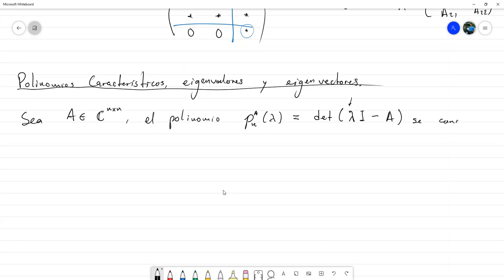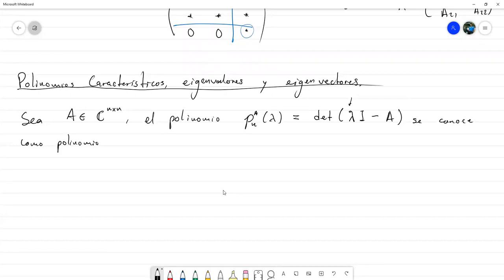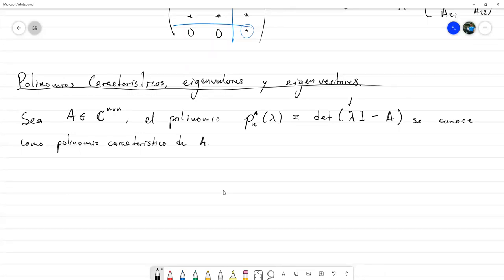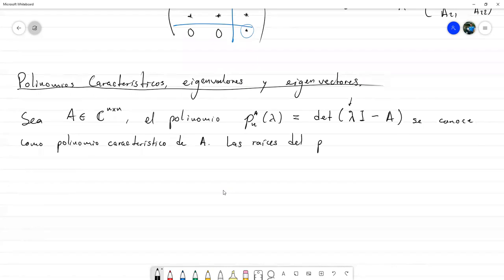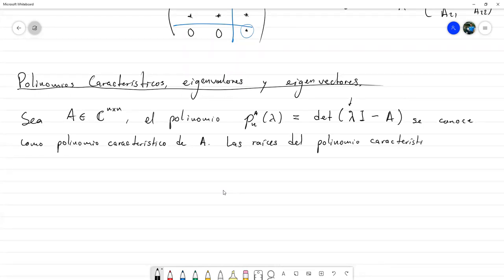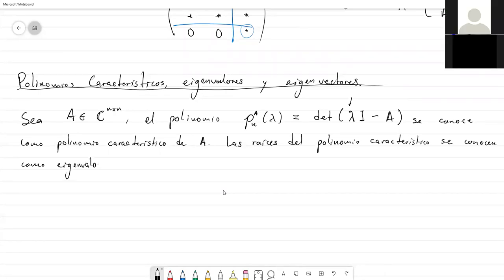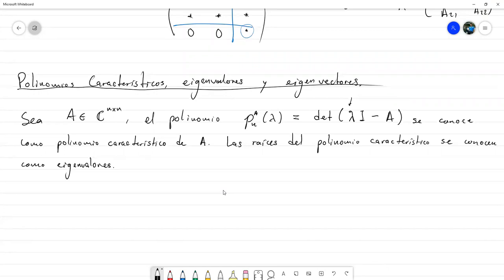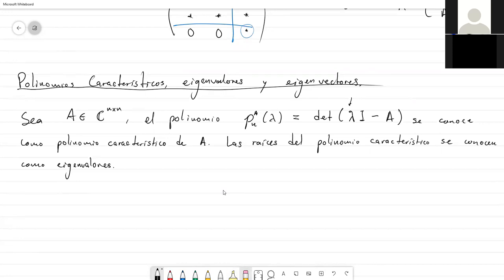Este se conoce como polinomio característico de A. Las raíces, los ceros de ese polinomio característico, se conocen como eigenvalores o autovalores. Encontramos los ceros de este polinomio y nos dan los eigenvalores de A.